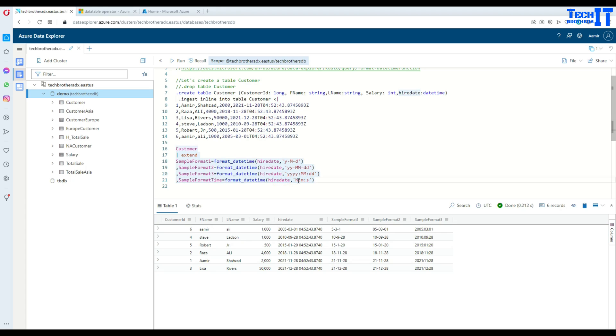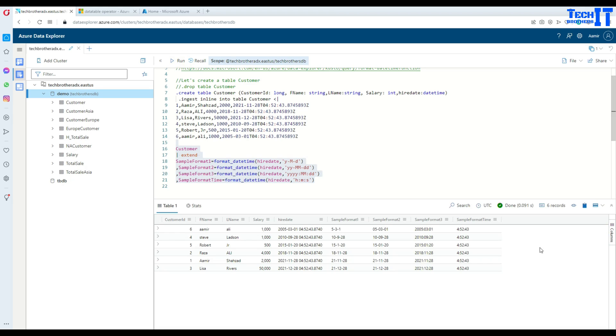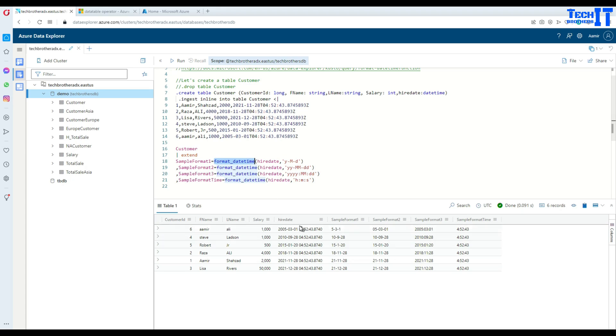Now also I can get the hour, minute, and second. Let's execute the whole thing and play with it. See right there, there is a time now. Using the format_datetime function, now you can format your datetime according to the need, what you want.